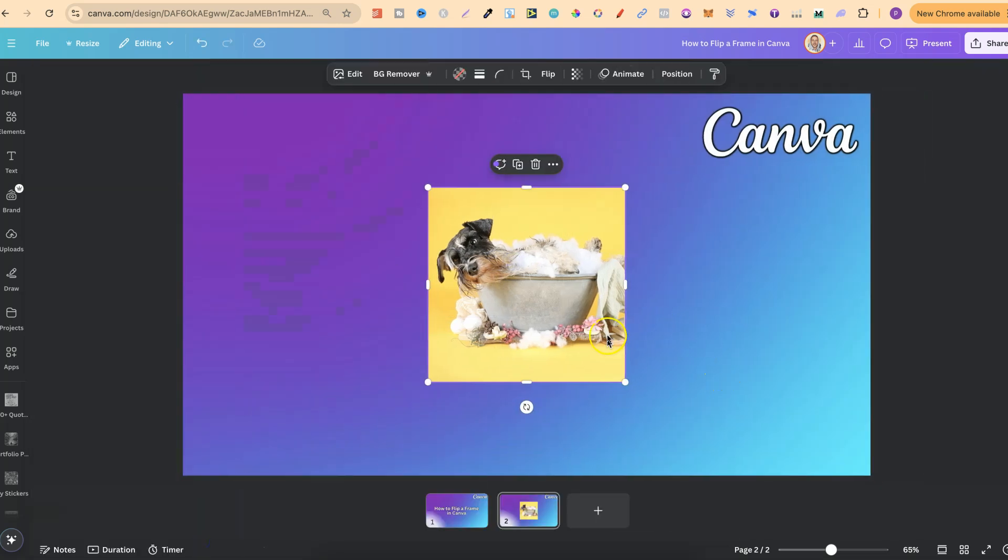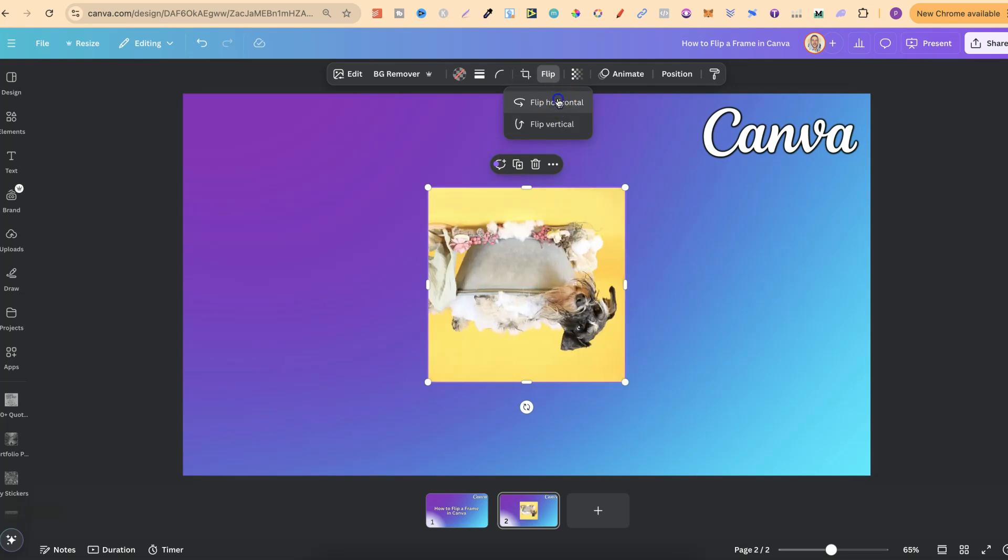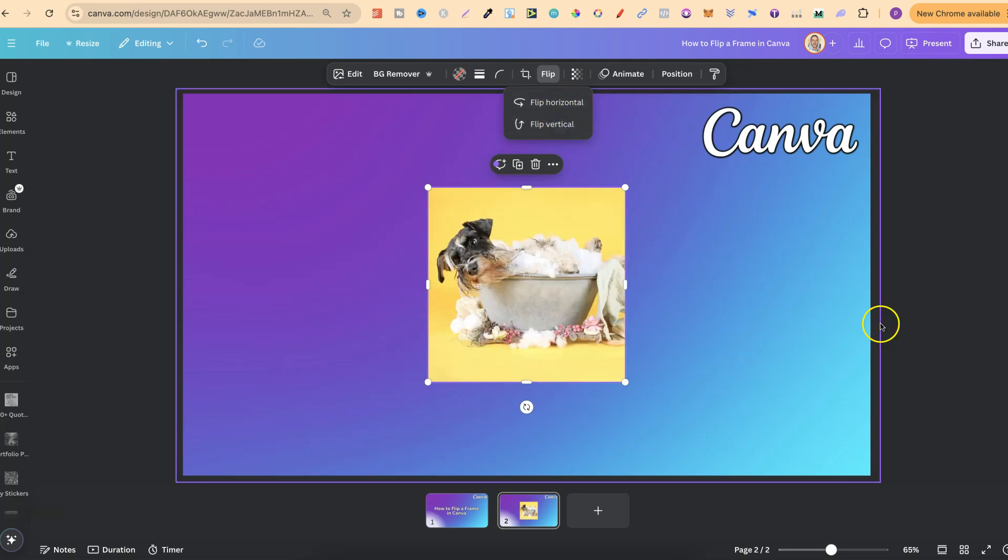And now, if we take a look at this bar again up the top, we now have the option to actually flip this, just like so.